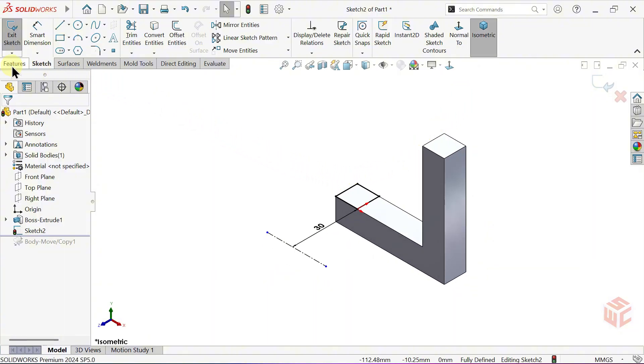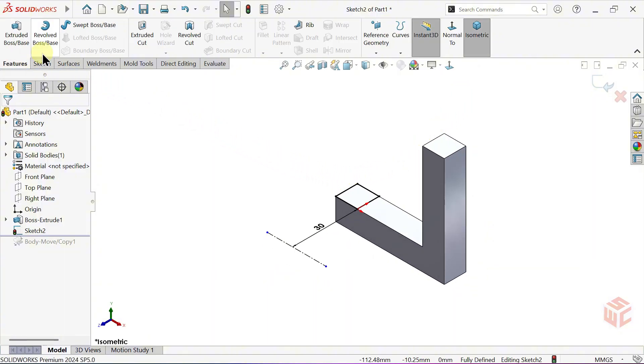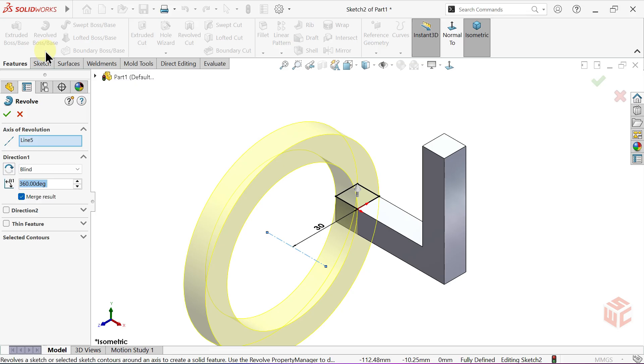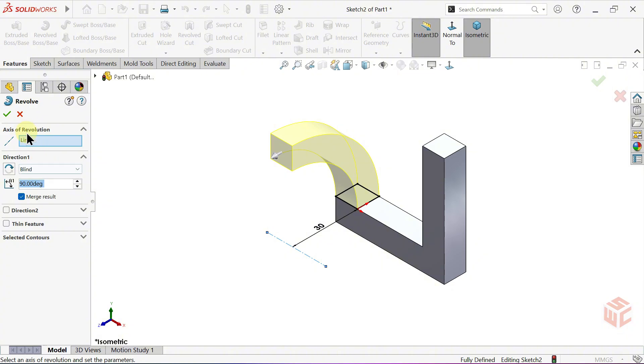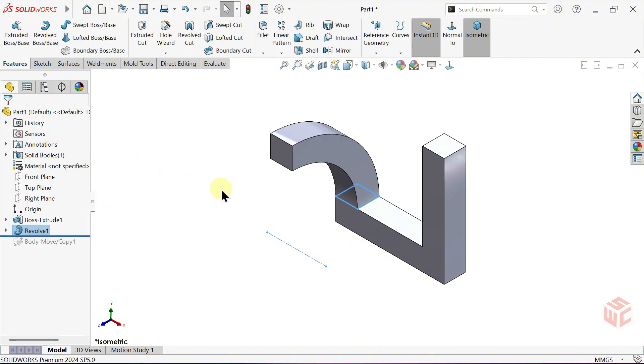Activate the Revolve Boss Base command. Set the Revolution Angle to 90 degrees. Click OK to finish the command.